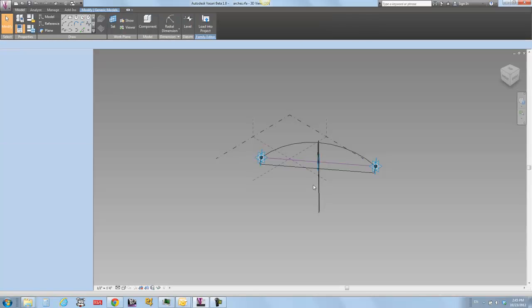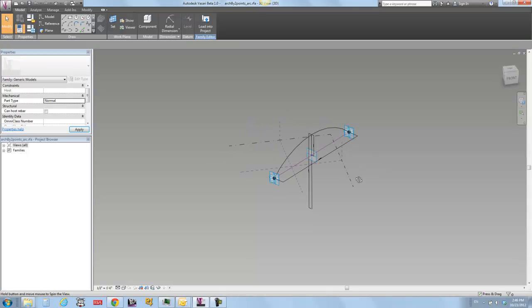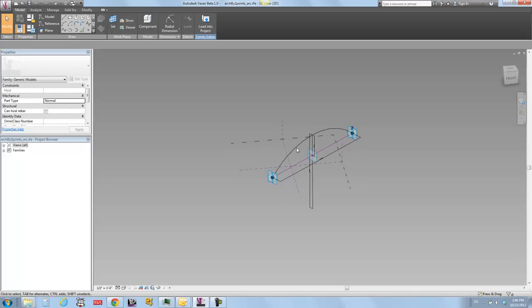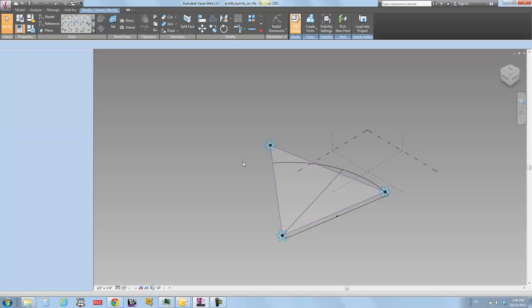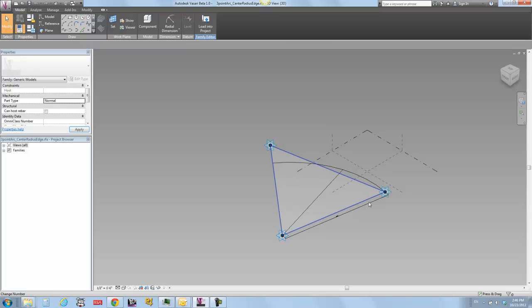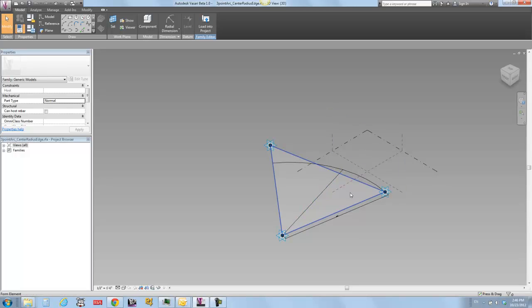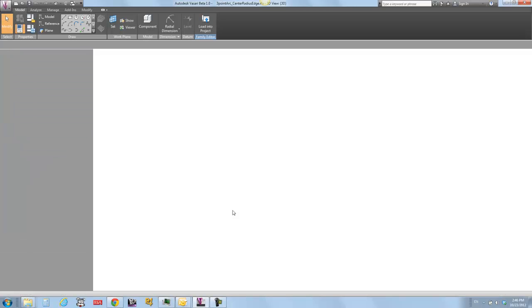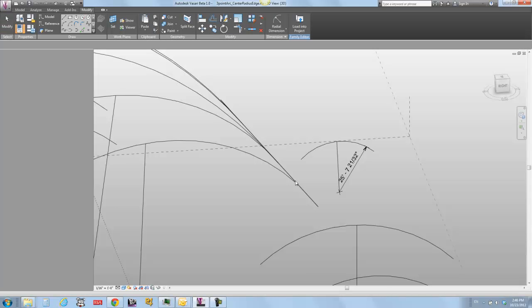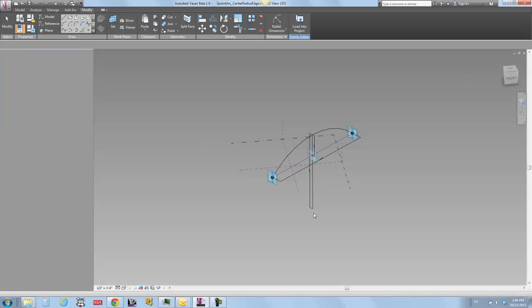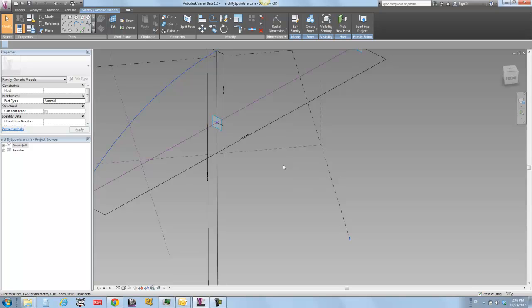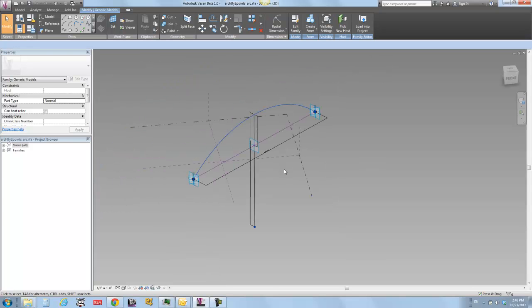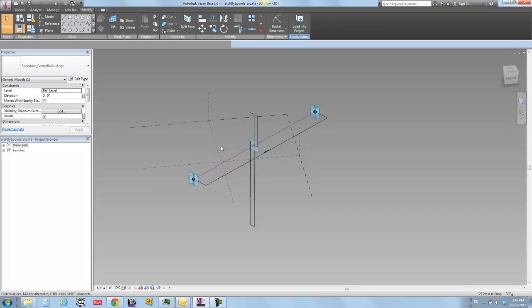So what this one relies on is a nested family, which I've posted about previously. If I edit this one, this is a constrained arc by three points, which is another adaptive component. So I've got a point that defines the center of the arc, the radius length, and the angle of that arc. And there's another post that I'll put a reference to that shows how this one's made. So this guy is loaded into the family that we were just discussing.